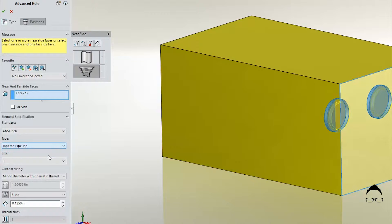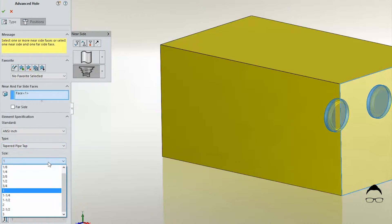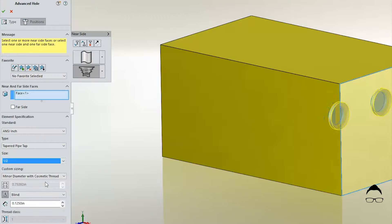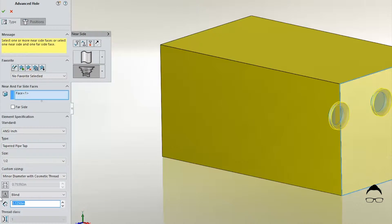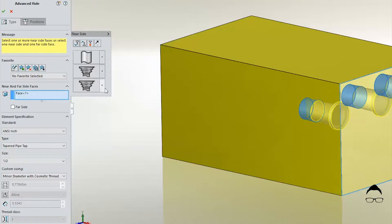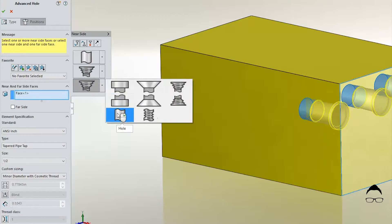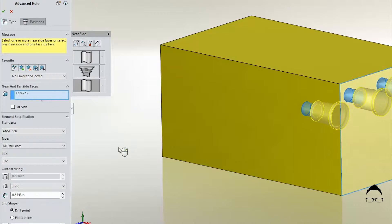Here we use a tapered thread. Again we select from the pull-down menu and determine the depth. We'll add one more to this side of the stack. Again, a clearance hole.